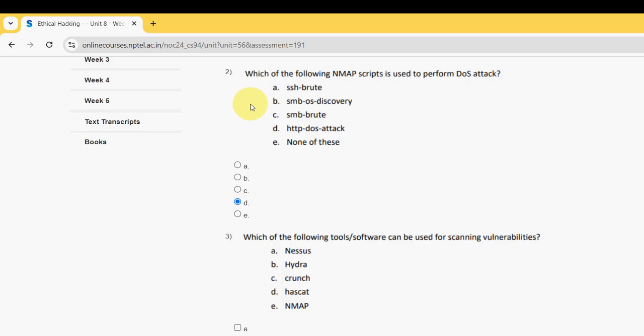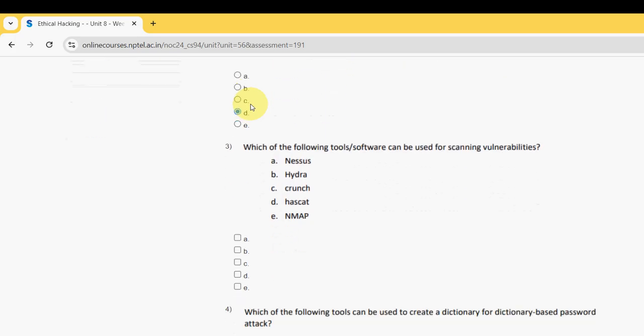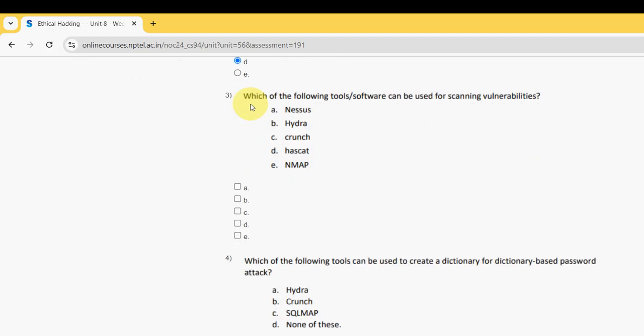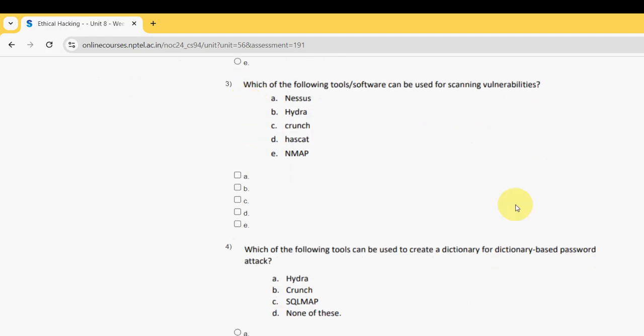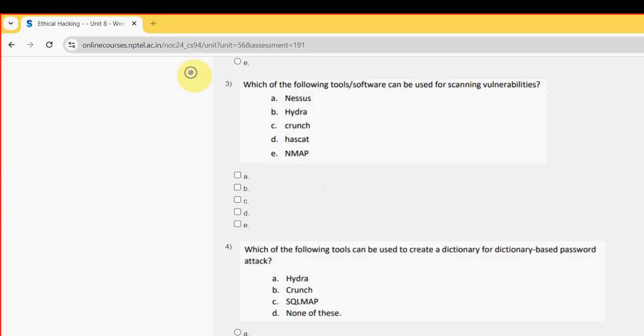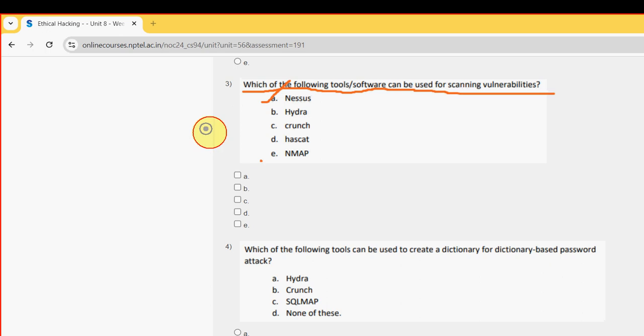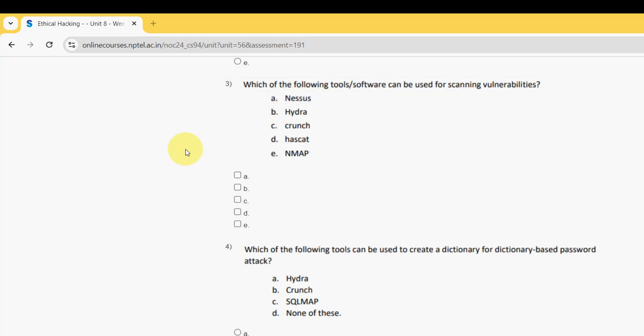Third question: which of the following tools or software can be used for scanning vulnerabilities? For the third question, I have got two probable solutions. The first one is option A, Nessus, and the other one is option E, Nmap. So mark A and E.